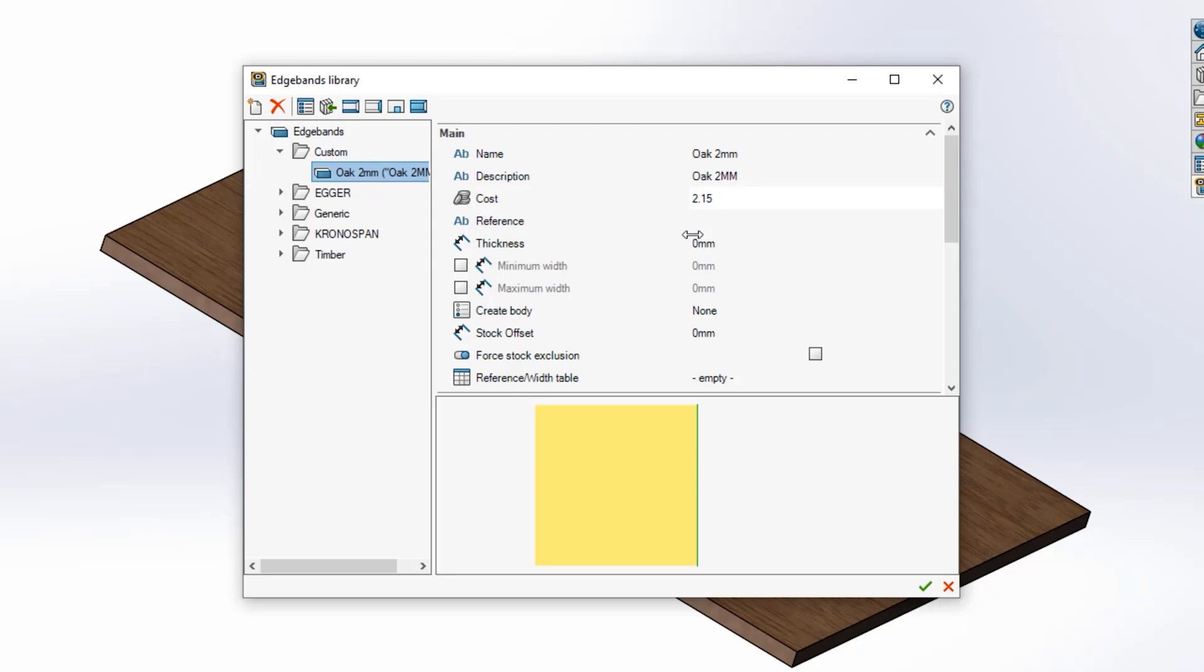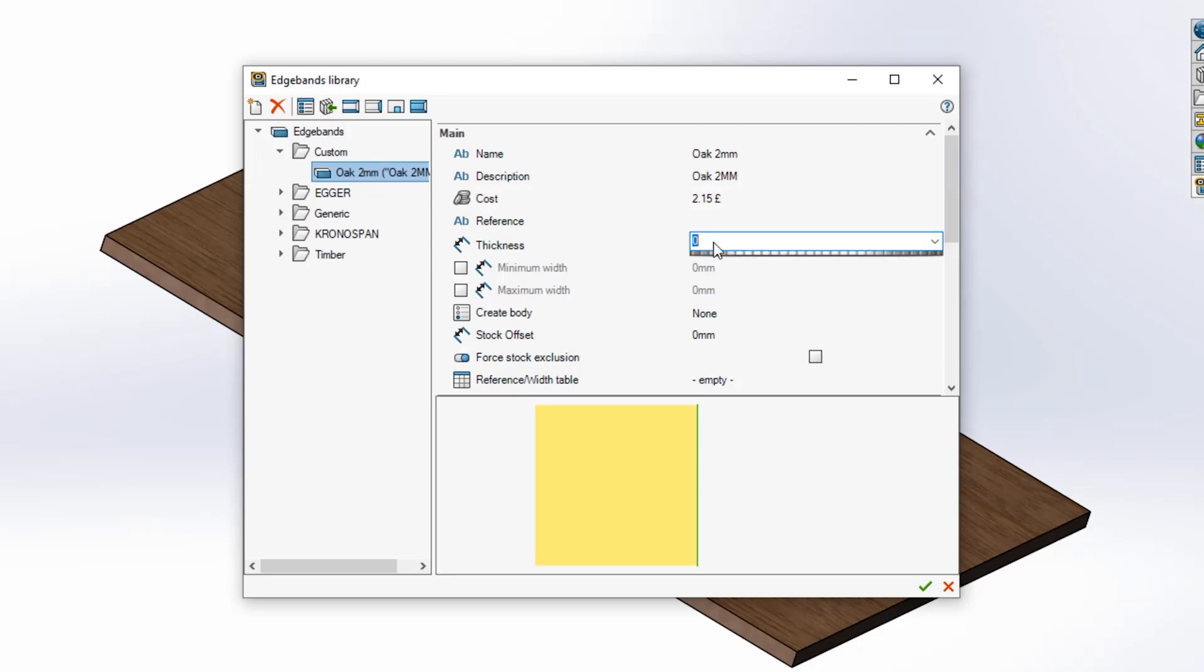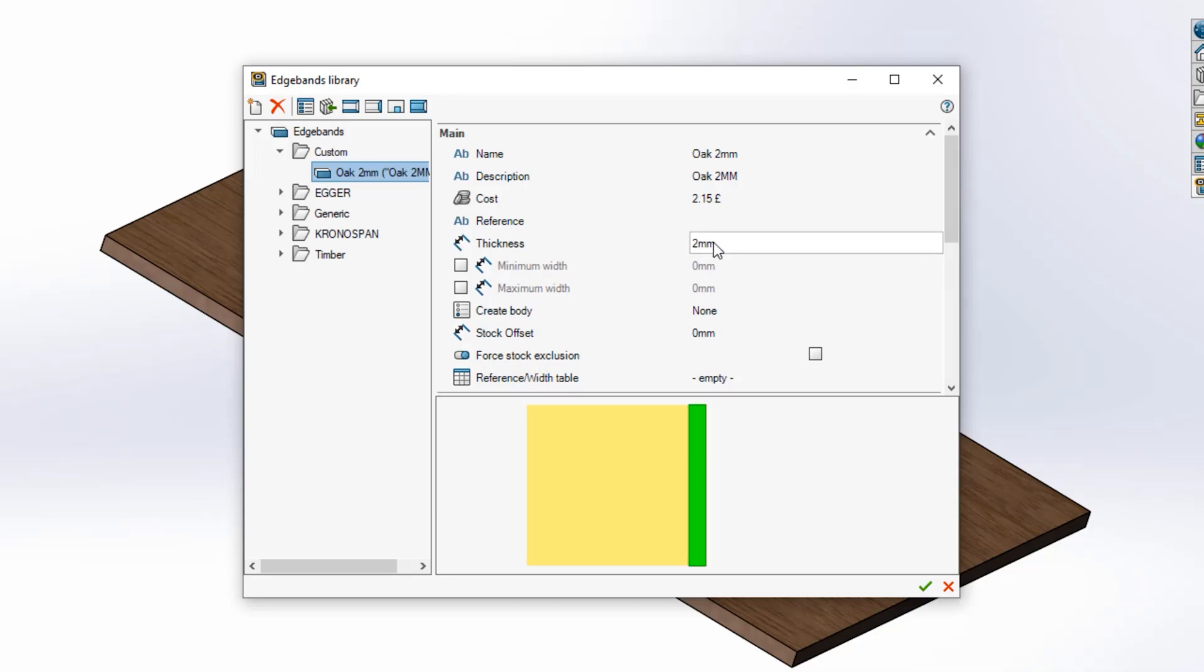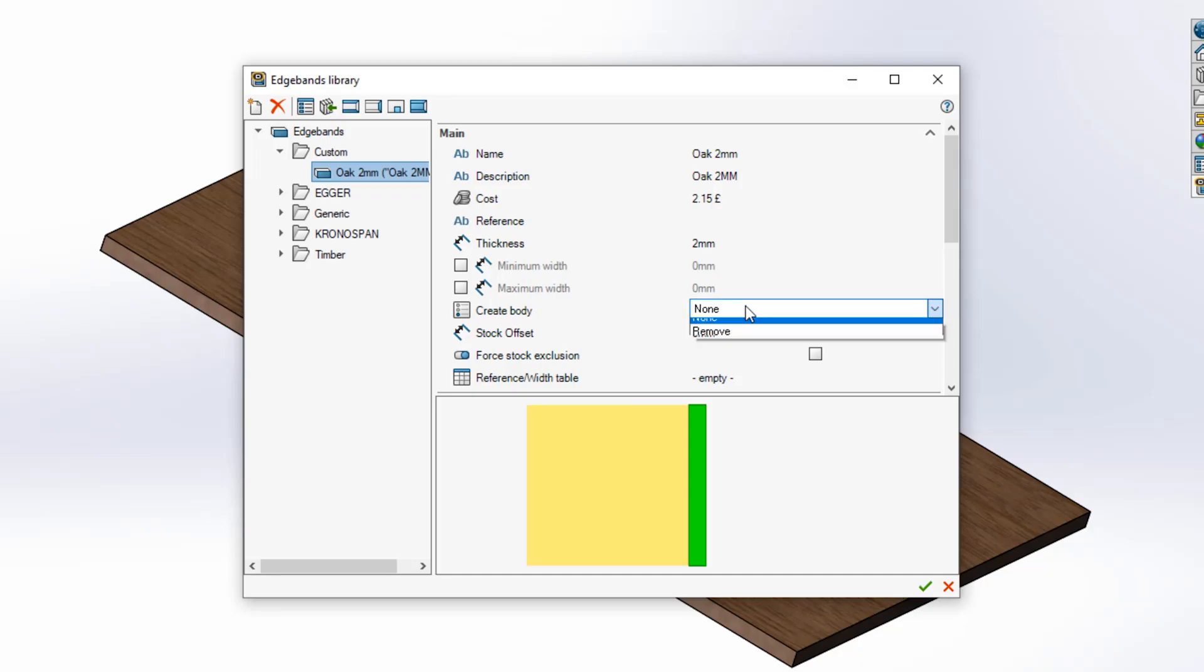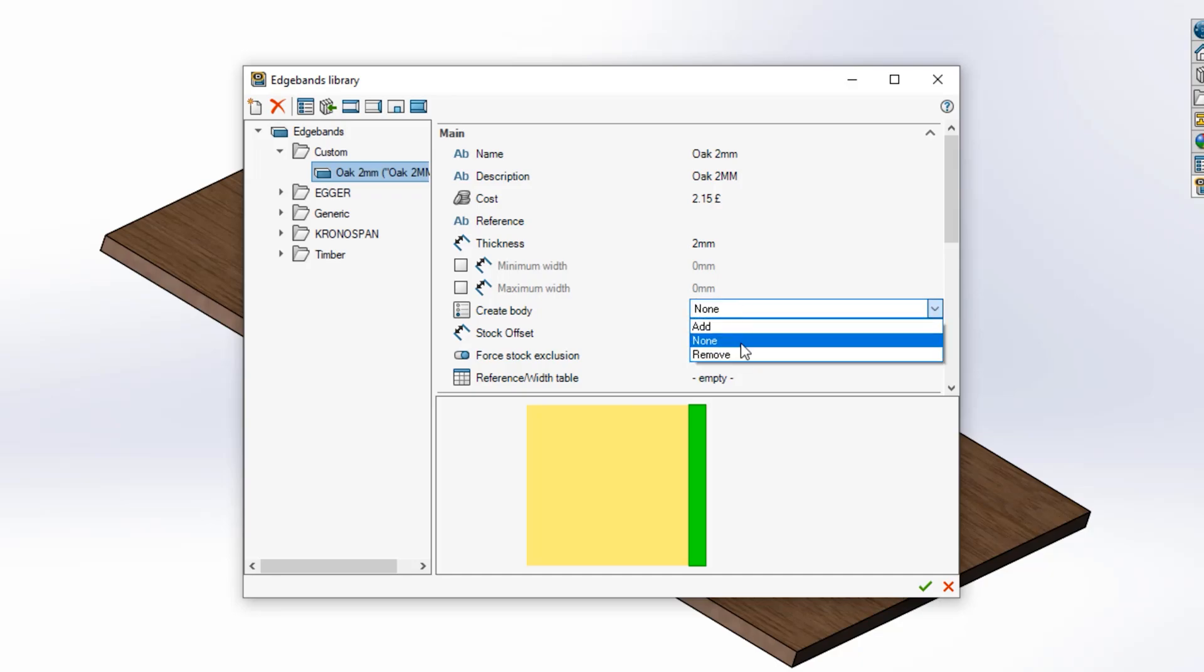You can also specify a minimum and maximum width for your edgeband and whether the creation of the body adds or removes material. You can then specify any stock offsets and link to an external width table if desired.